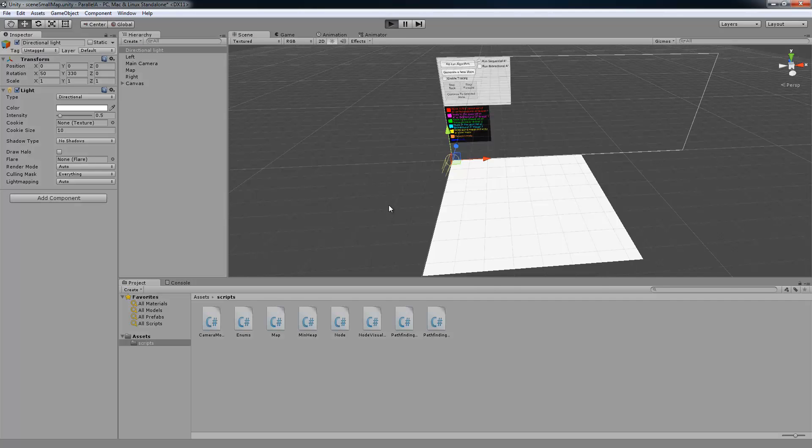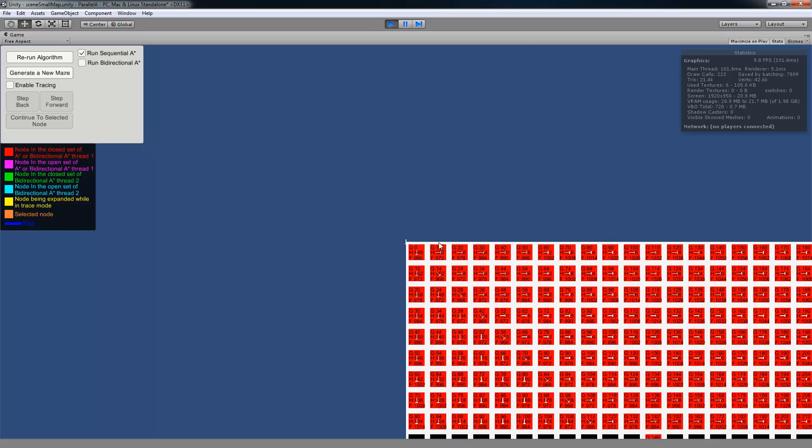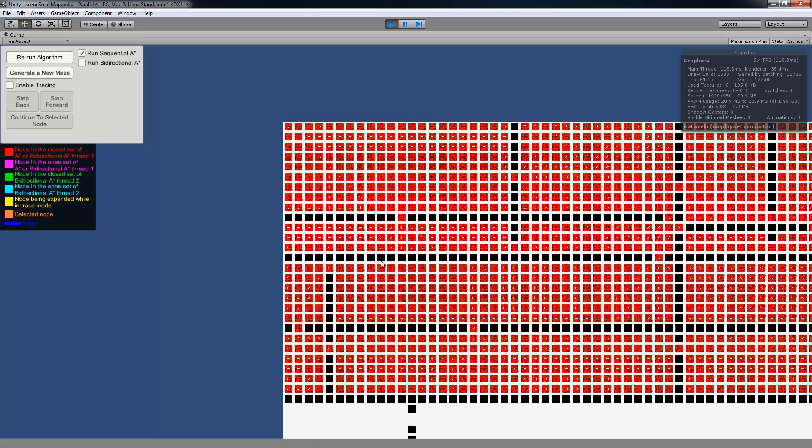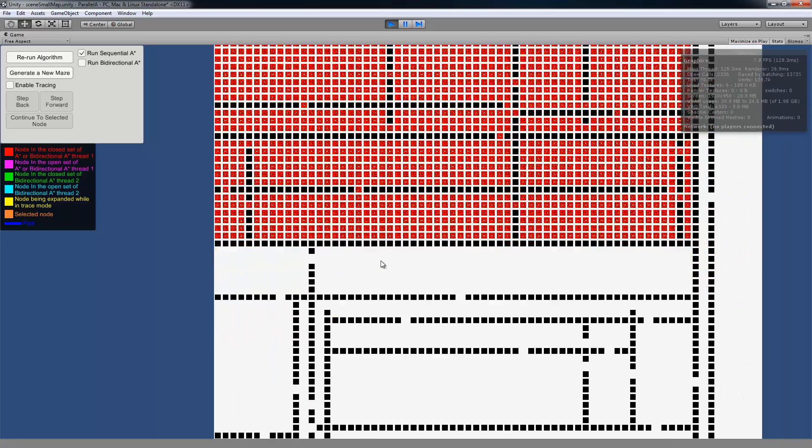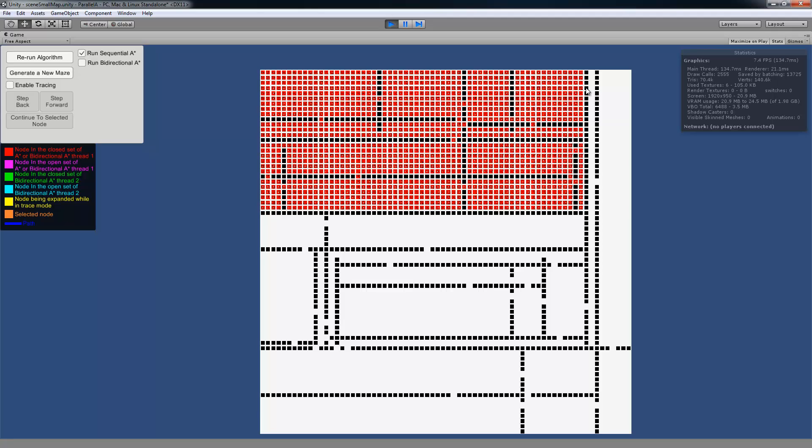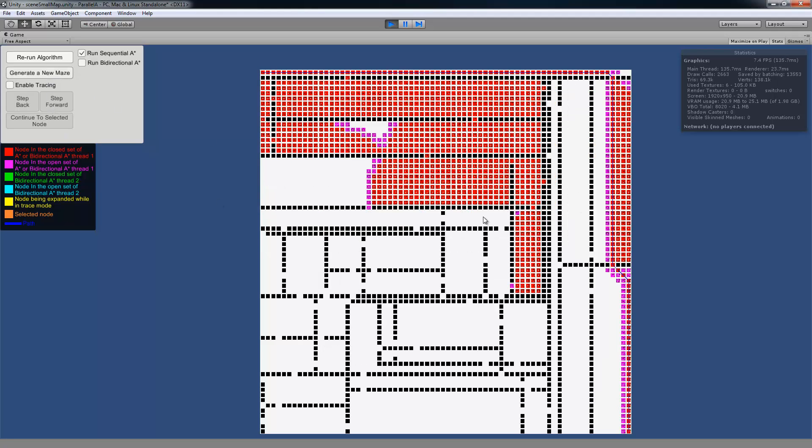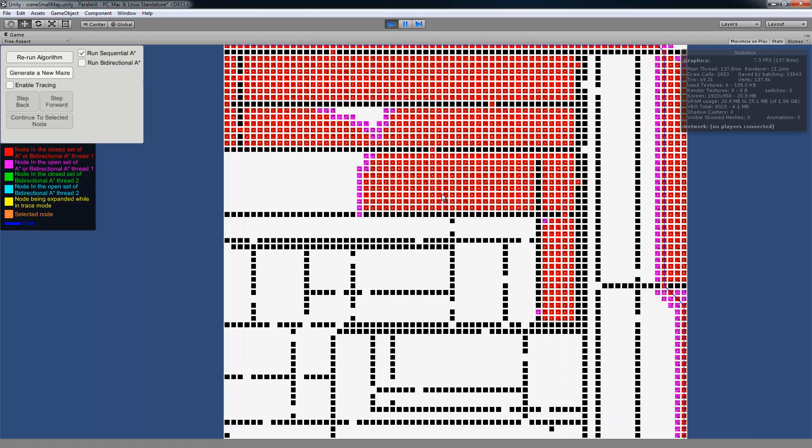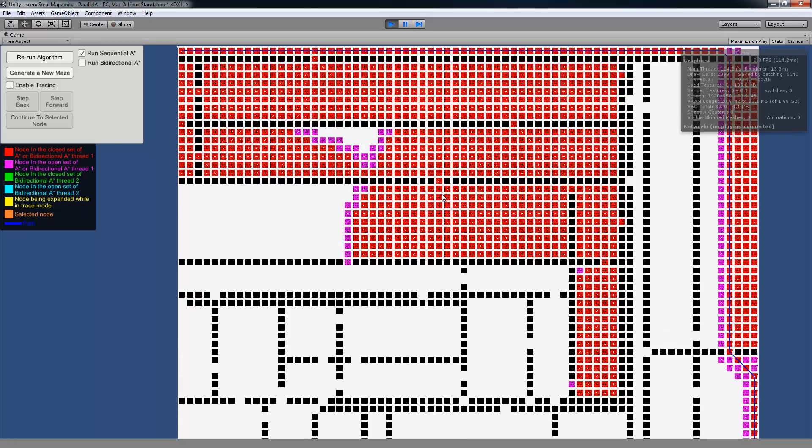So let's actually play the program. And we start off with an unwalkable maze. So we can just generate a new maze with the UI. And there we have a maze that got created and was able to find a path using the sequential A-star algorithm.